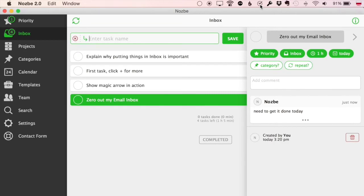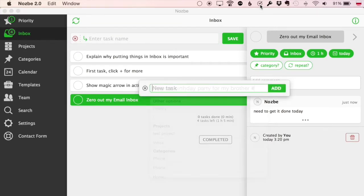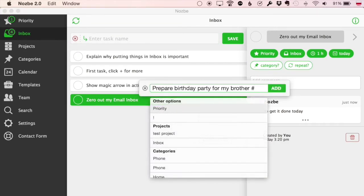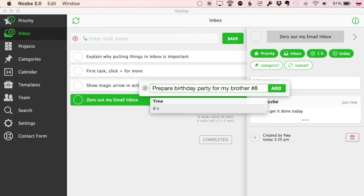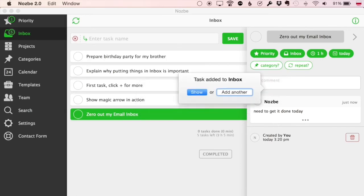On the Mac, we have a menu bar icon where you can add tasks to Nozbe even if our app is hidden. We'll introduce similar solutions to Windows and other platforms.